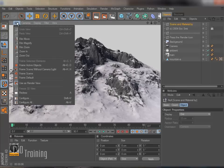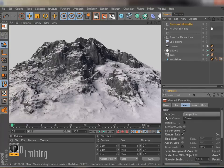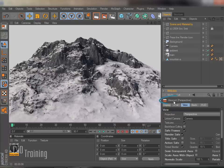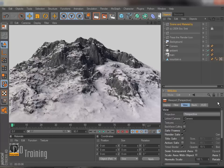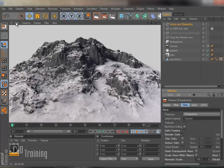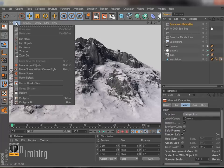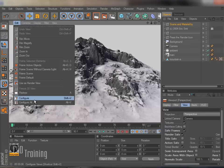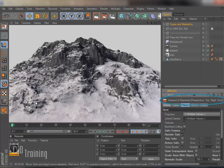If we go up here to Edit and I go to Configure, if I look down here in my attributes, it says Viewport Perspective. I can configure just my perspective viewport and change things regarding that. If I want to do it to all of my views, I can go up to Edit Configure All.